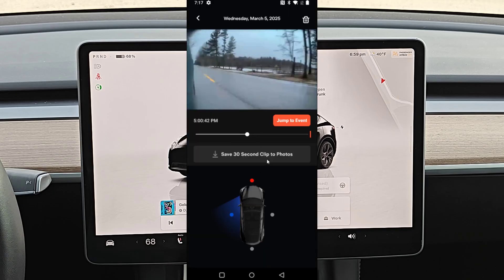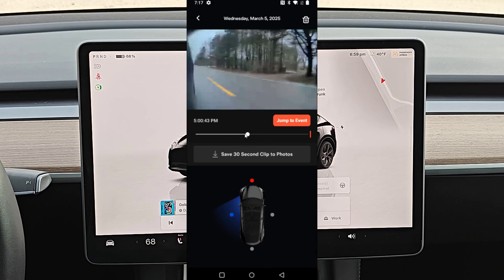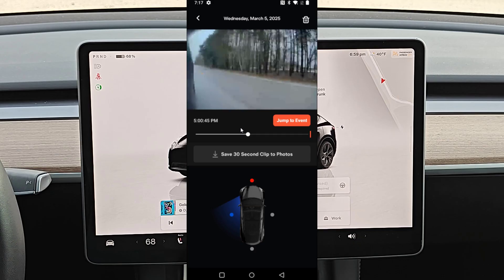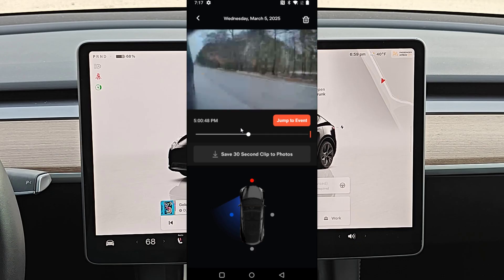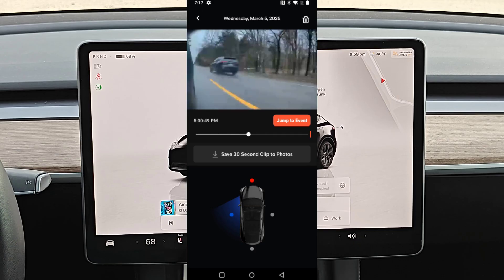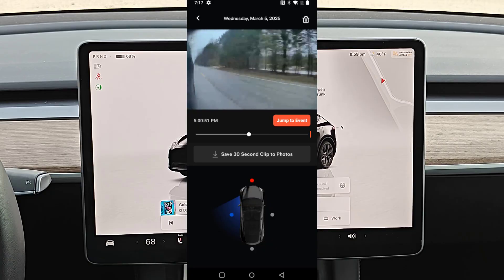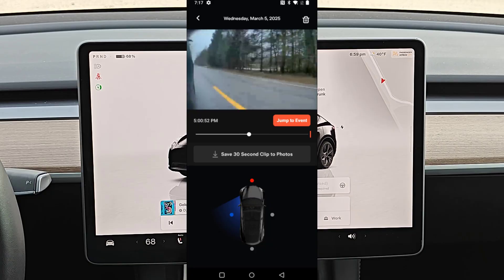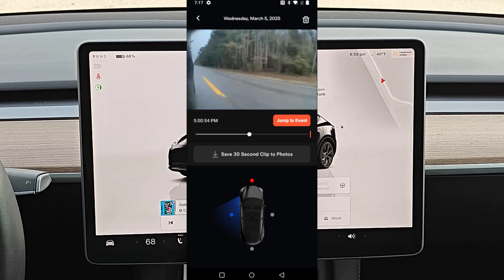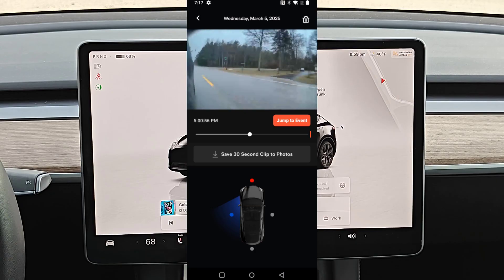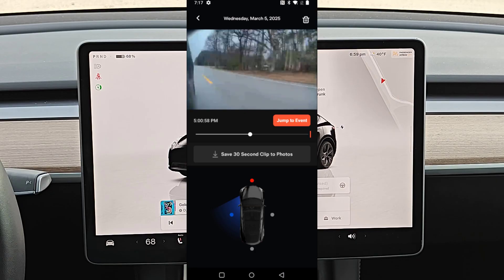Heading back over to the Tesla app — this is a great way to get easy access to the clips you're looking for, either through sentry mode or dash cam footage. You can save them right onto your device instead of having to get the USB stick out of your car and load those up onto your computer. This is a more straightforward and easier way to get those clips that you're looking for.